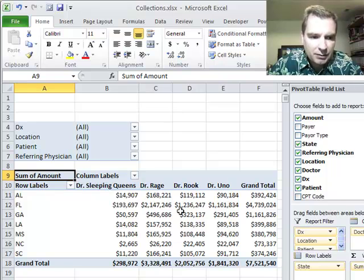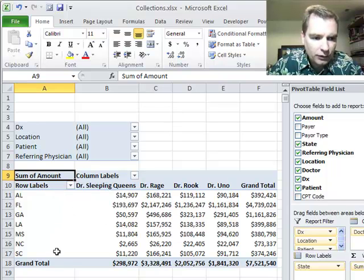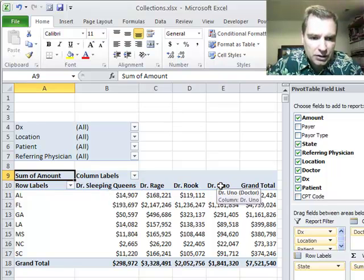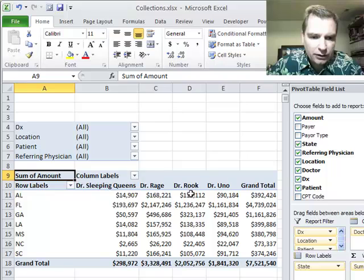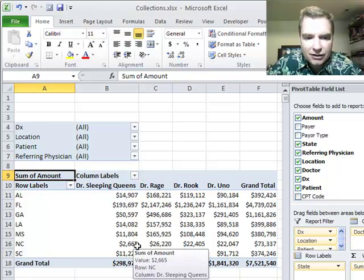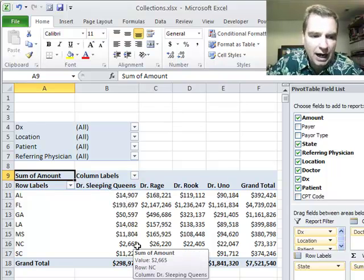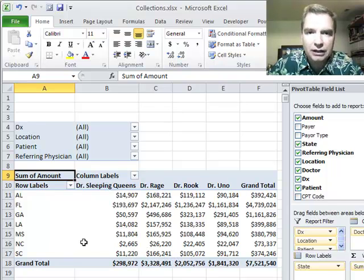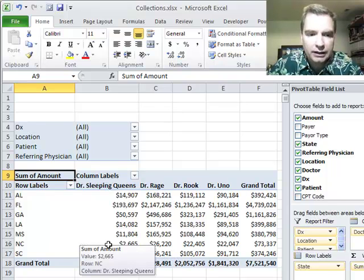What I've done is taken some of the filters away, put states over here in the row labels, put the physicians over here in the column labels. Let's assume I'm with Dr. Sleeping Queens and he says there is no way I've only got $2,600 worth of collections in North Carolina. There's just no way.